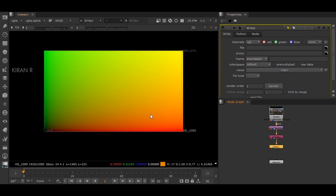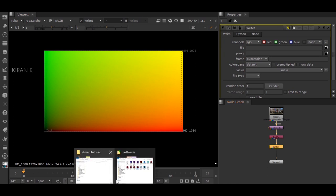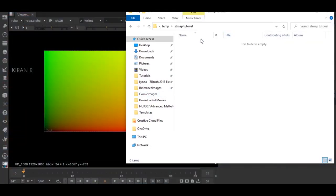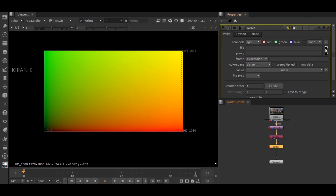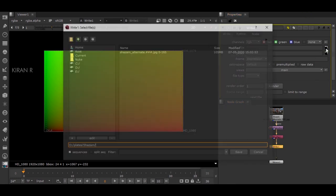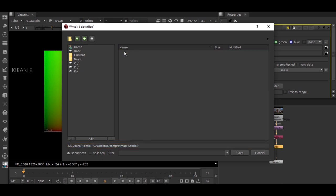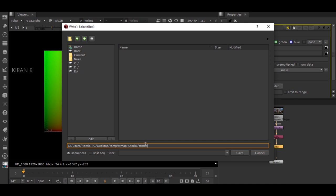JPEG files are compressed files and EXR are uncompressed and they do not lose any data. I'm gonna paste it in this location like STmap.exr. Make sure to type EXR and just render one frame.